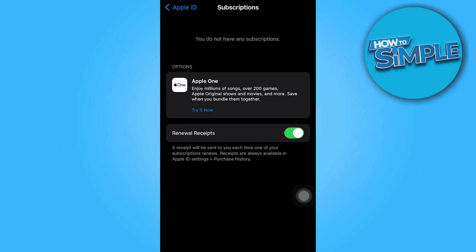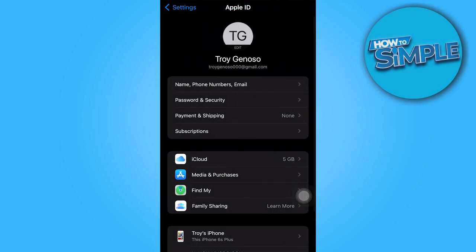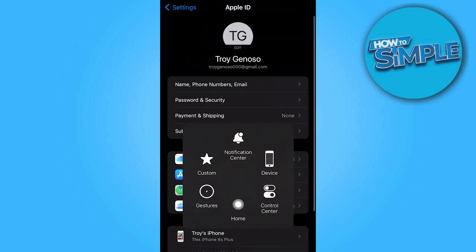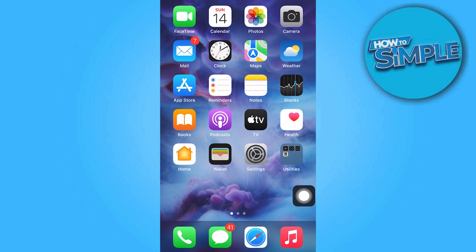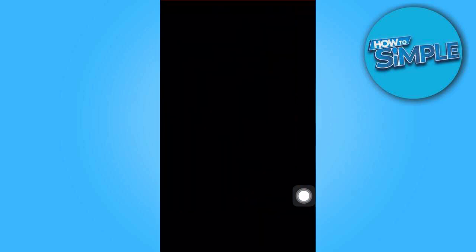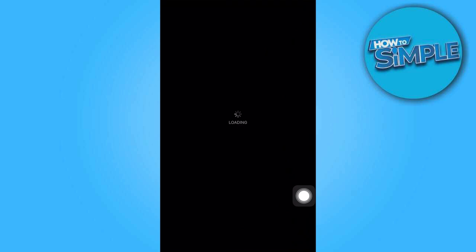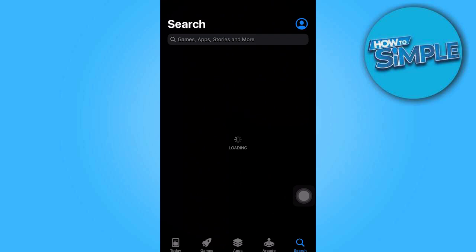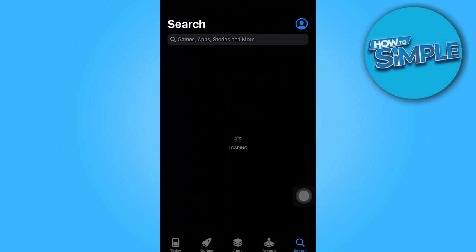And finally, quit your settings and return to the App Store app to download and install applications without seeing the verification required problem. And that's it for now folks, thanks for watching.